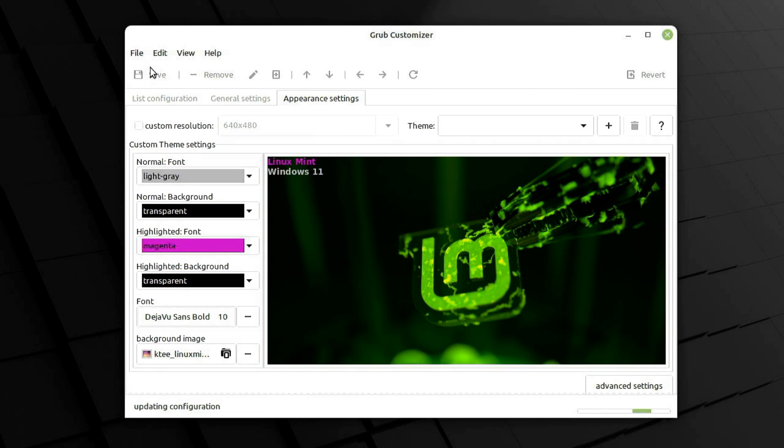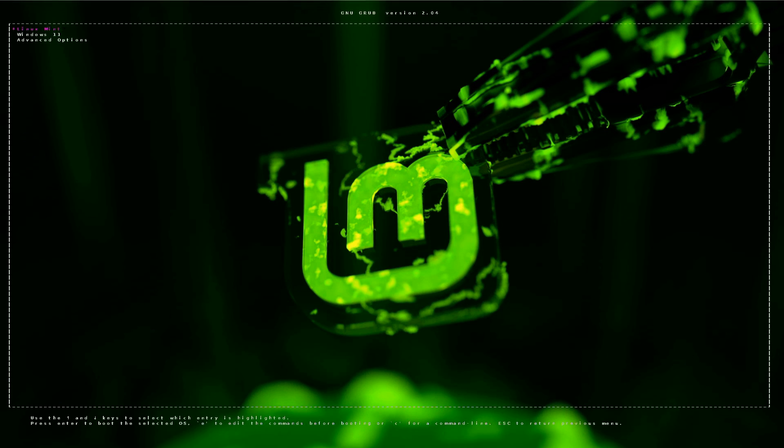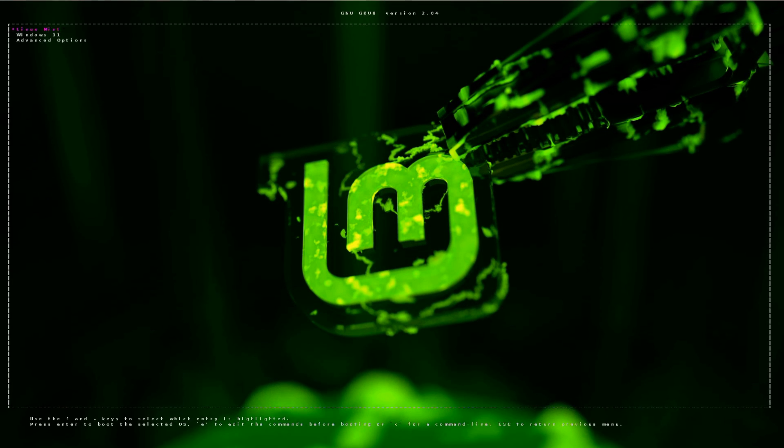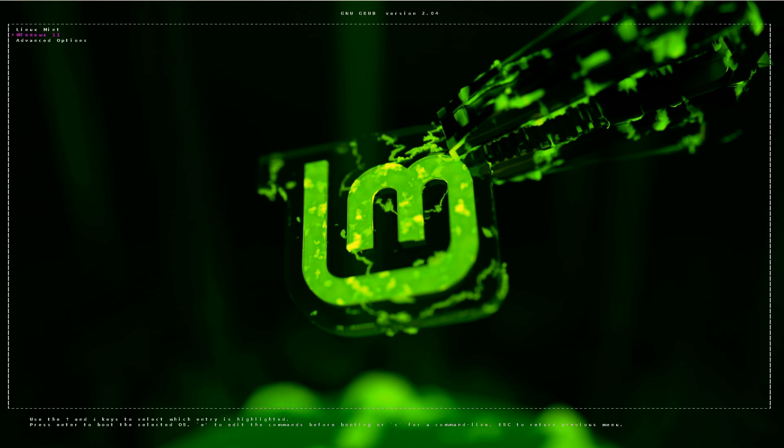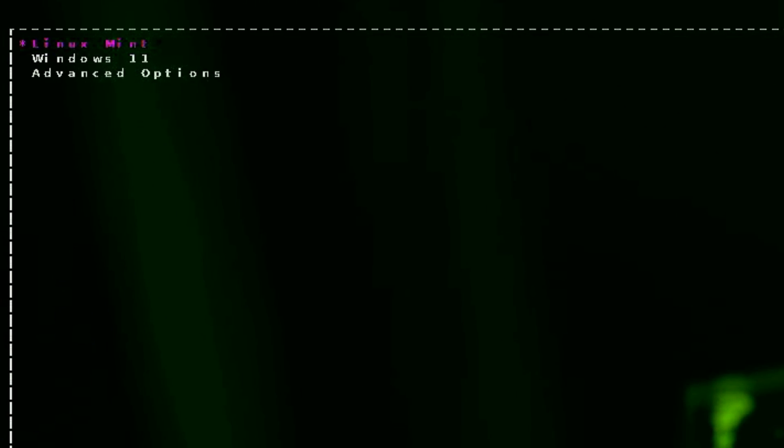Once we reboot, you can see we now have the new and improved grub menu that is customized to our likings.